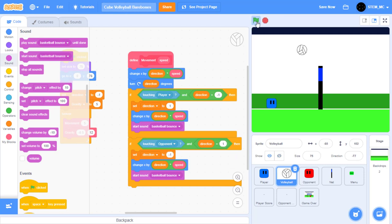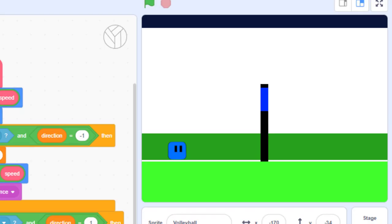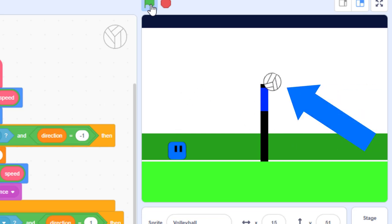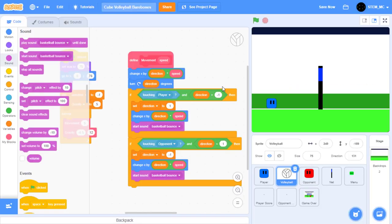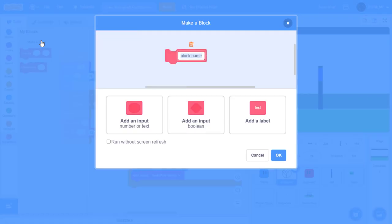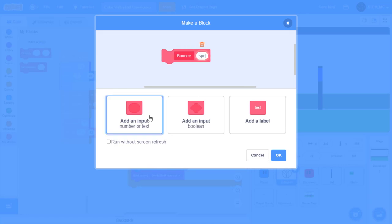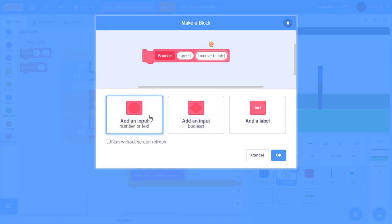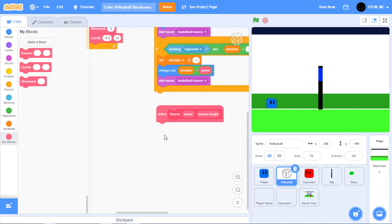But if you watch carefully, the ball bounced through the net — that should not happen. Let's fix this by creating another My Block called "bounce" with two number inputs: speed and bounce height. Click run without screen refresh and press OK. This is going to be a long script, but we'll get through it.